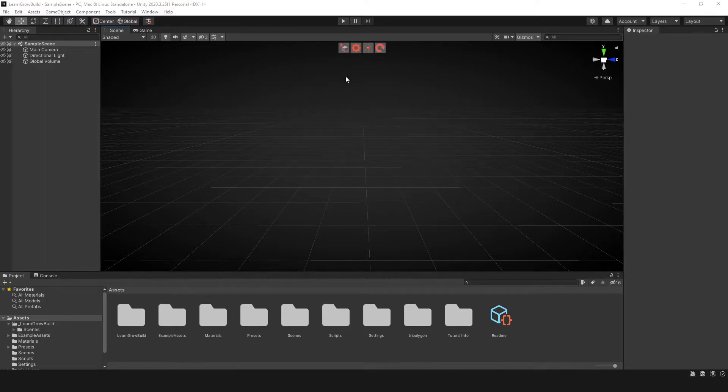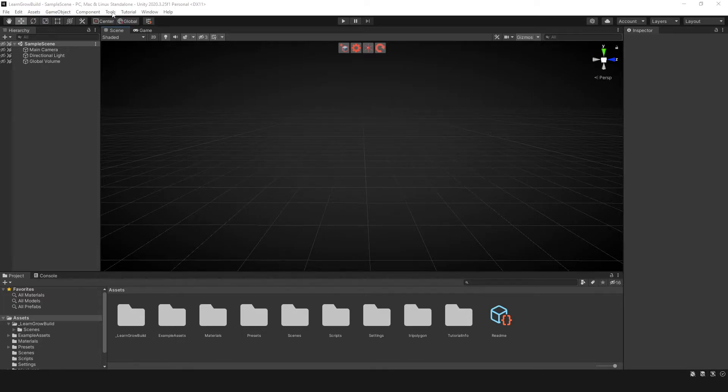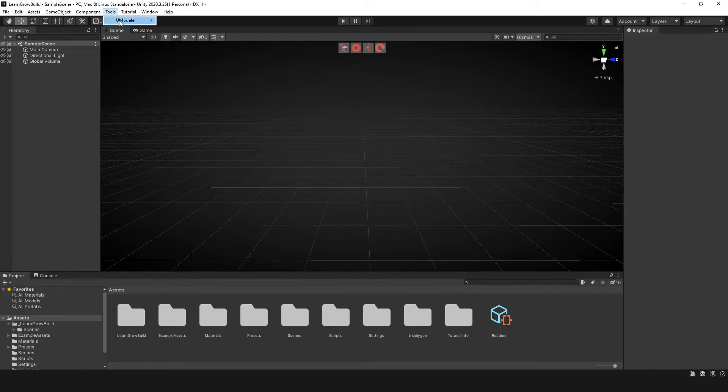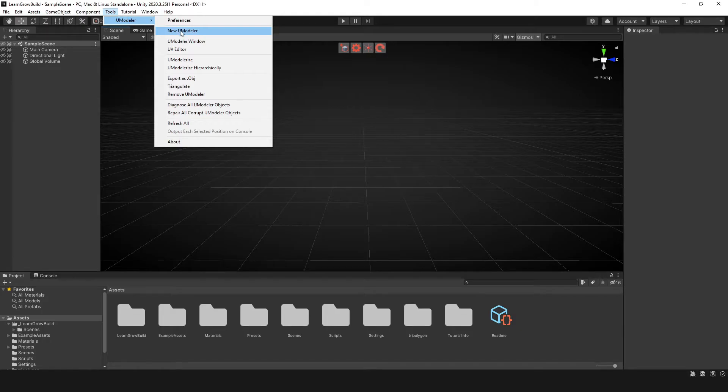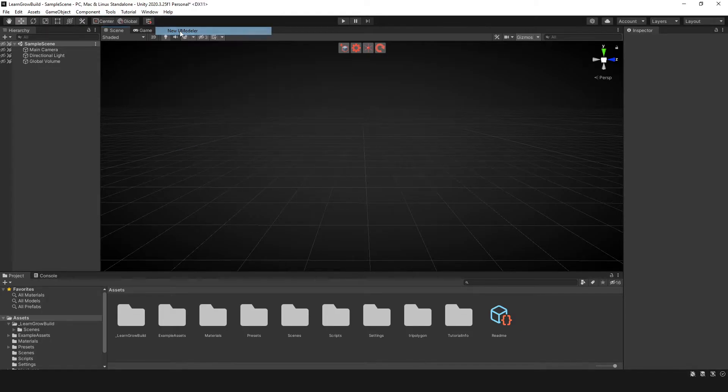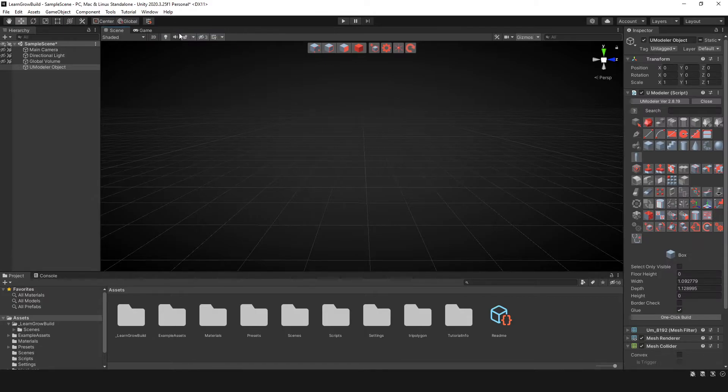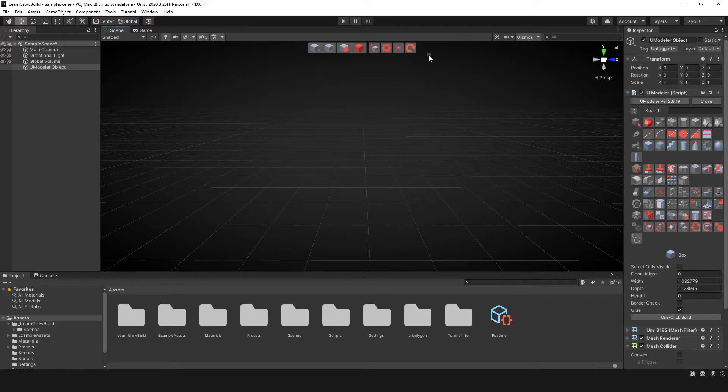Now to actually get started with UModeler the first thing you want to do is click on tools here and then click this dropdown or hover and you'll see this here that says new UModeler. So go ahead and click on that. Once you click that you'll have a different toolbar with a bunch of different icons here.